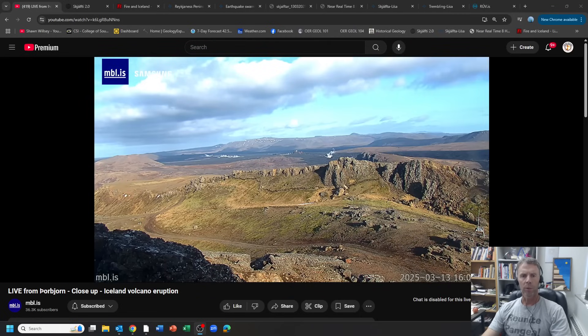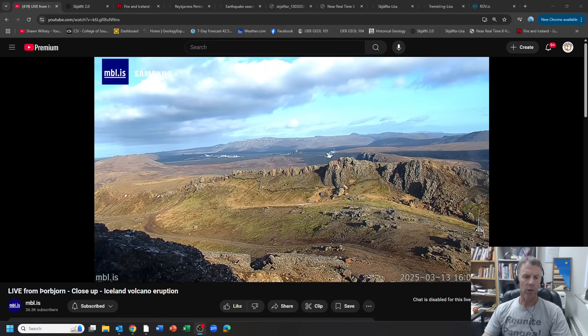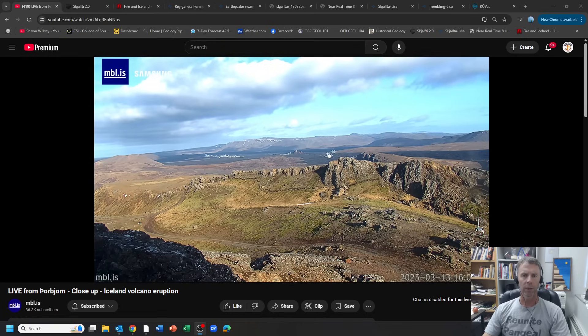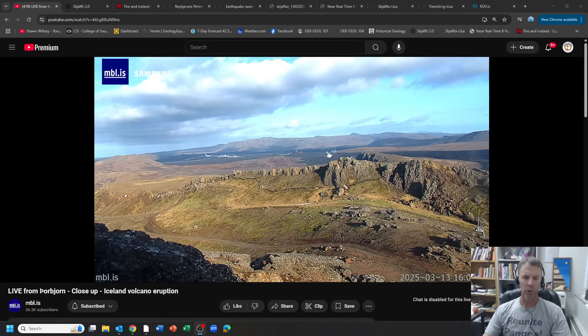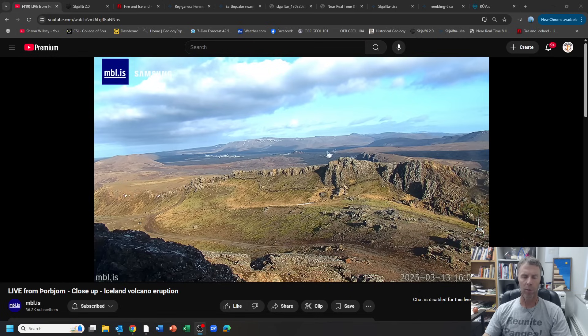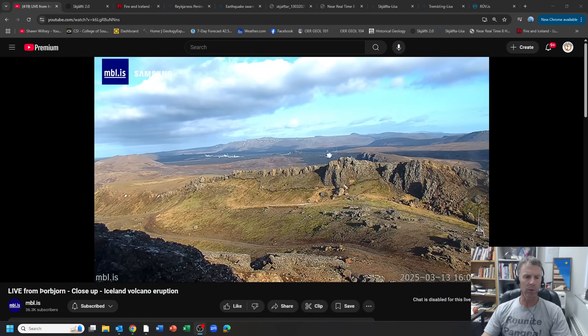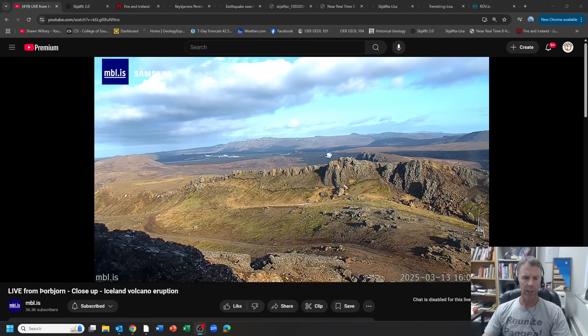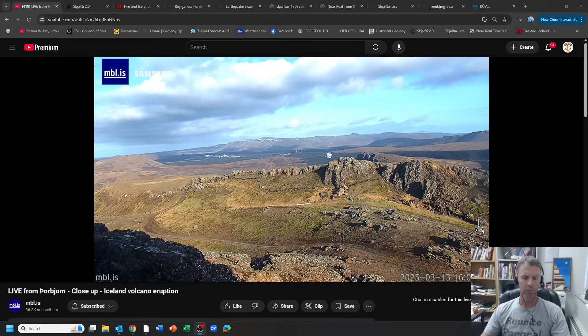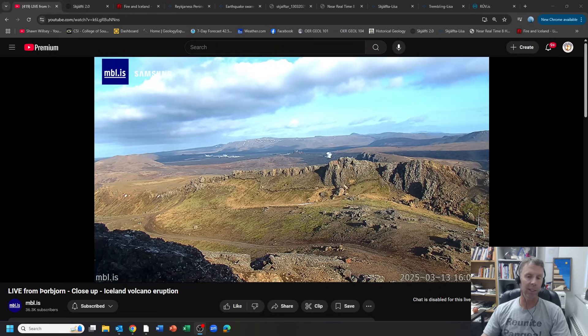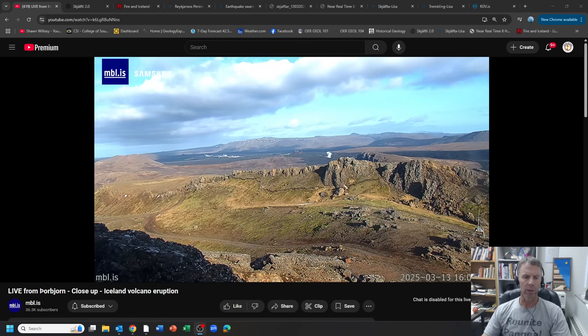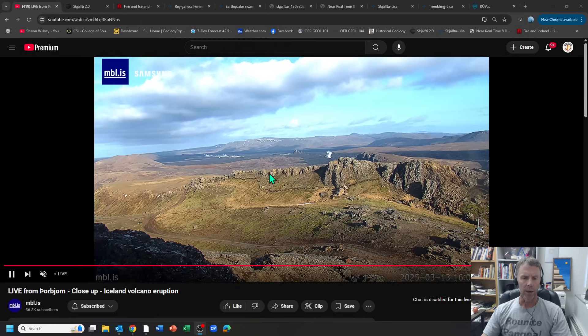Hey there folks and welcome to another update on the geologic unrest that continues on the Reykjanes Peninsula in Iceland. I am Geology Professor Sean Wilsey. Today is Thursday, March 13th and I thought we'd put together an update here to focus on not so much the expected volcanic eruption on the Sunukur crater row north of Grindivik.